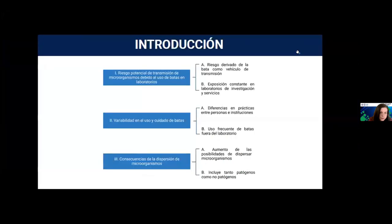Como introducción, podemos decir que las batas pueden ser un vehículo de transmisión de cargas microbiológicas, debido a que están contaminadas por las actividades que llevamos a cabo en los laboratorios. Su mala manipulación, como un mal lavado o el uso inadecuado de las mismas, puede aumentar la posibilidad de dispersar estas cargas microbiológicas.